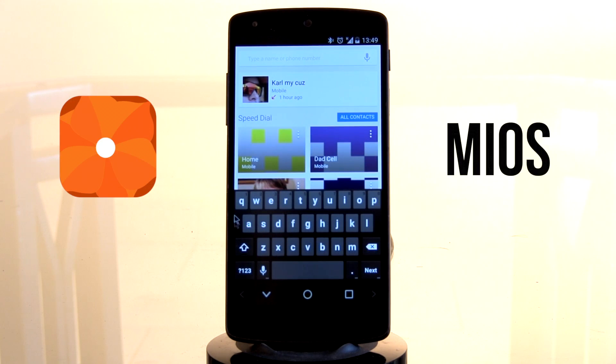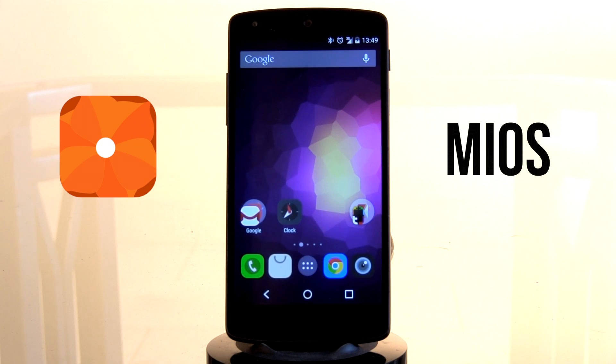So other than that, if you really enjoy it, I definitely think you should go check out the MyOS theme today.